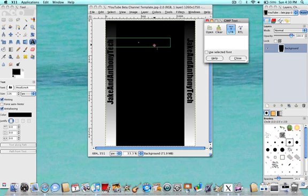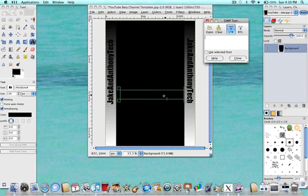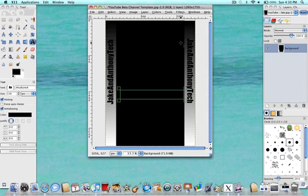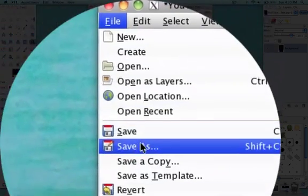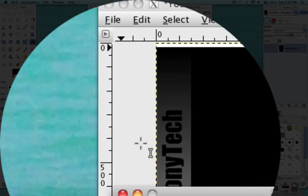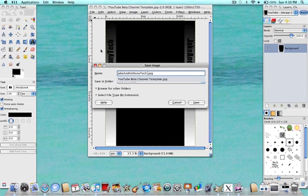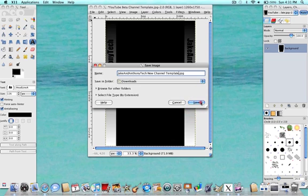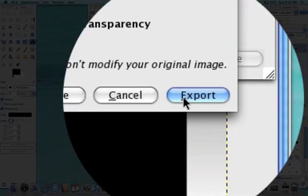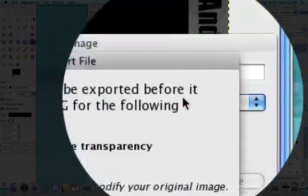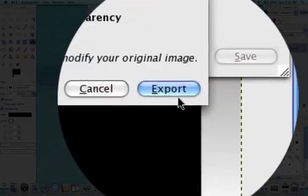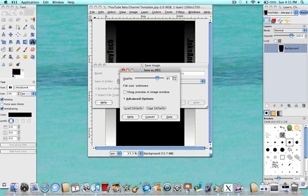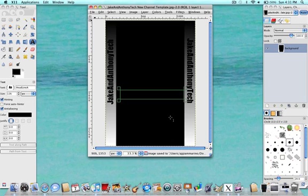So now we're all done. And you probably want to go and save it. So what you're going to want to do is go to File, Save As, whatever you want to name it. I'm going to call it Jake and Anthony Tech New Channel Template. And you just saw me make the new channel template because the other one has a little bit of problems with it. It's offset a little and stuff. So I'm going to use this one as my channel template. So what you're going to want to do is click Save. And then you're going to want to click Export. This should be fine. The quality. It was fine for me the first time.